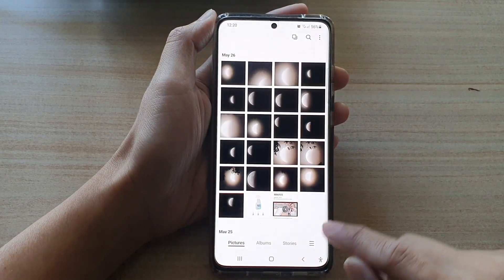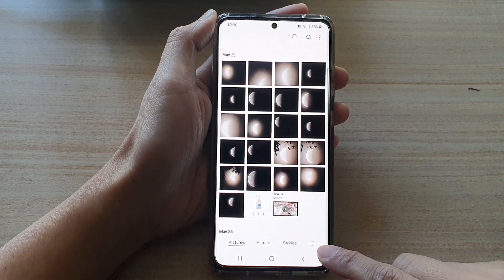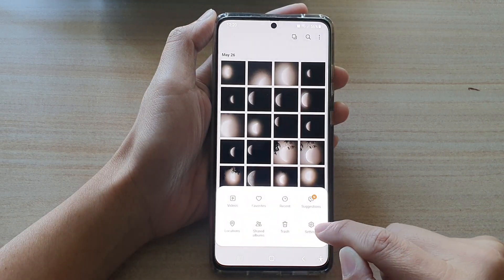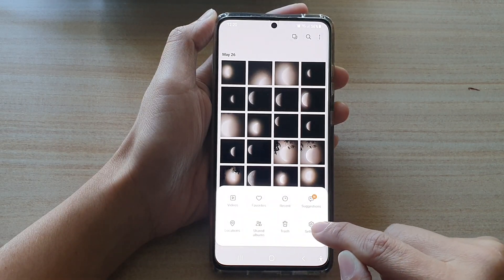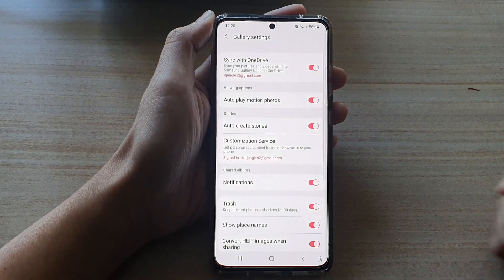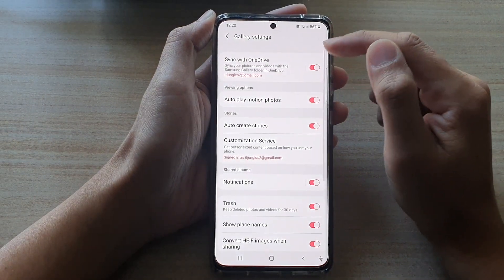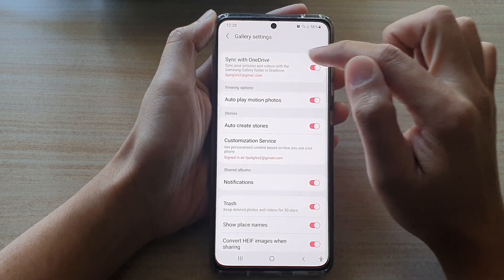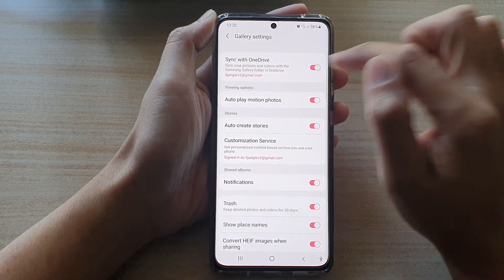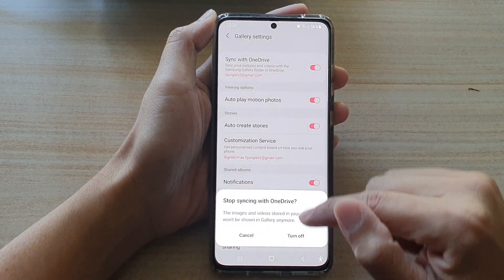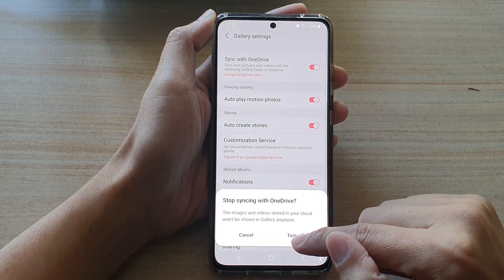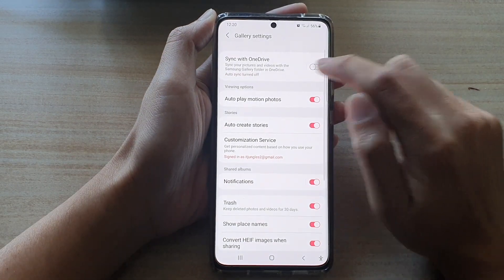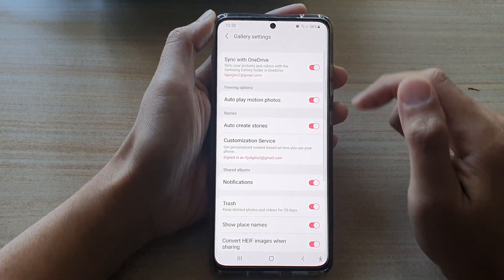Once it is open, tap on the menu key at the bottom and then tap on Settings. In Settings at the top, tap on Sync with OneDrive. Tap on the switch to turn it off or turn it on.